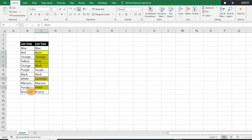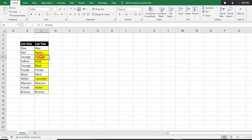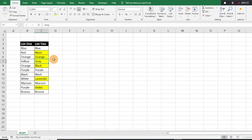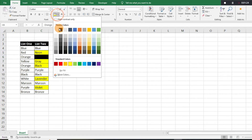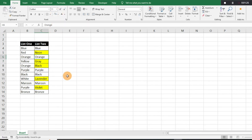One thing to note: even though 'orange' is here, there is an extra space at the beginning, so you're going to want to make sure there are no spelling errors, weird gaps, or other issues with your data. It's still going to be highlighted because of that extra space, so it's a super easy fix but data quality matters.